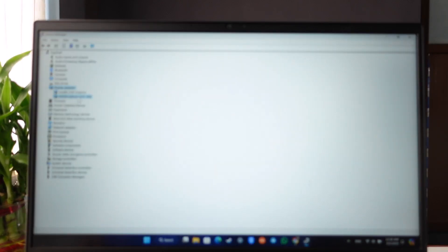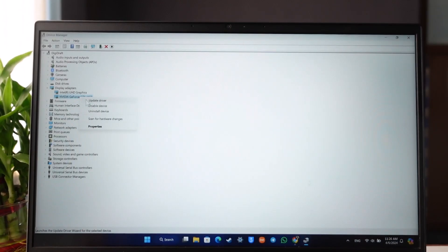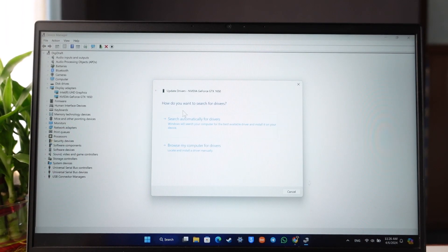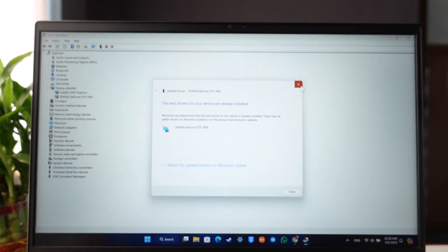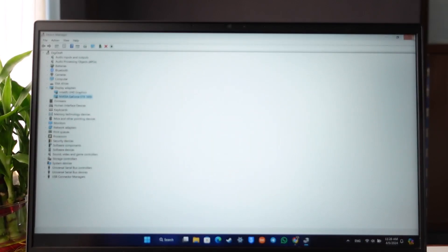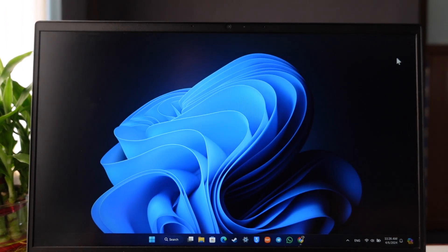And over here you can see NVIDIA GeForce. Right click on it and click on Update Driver. And once you click on Update Driver, you should now be able to go ahead and basically automatically update it to the latest version.